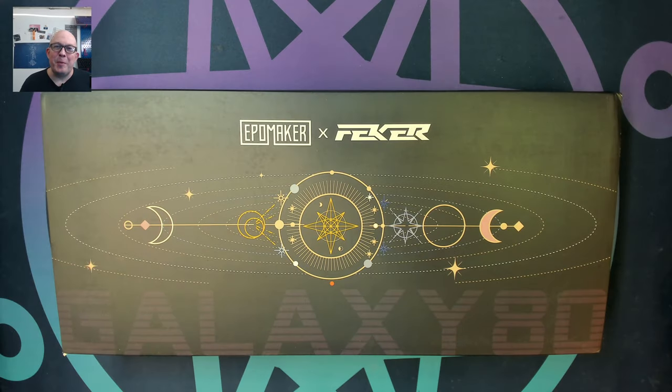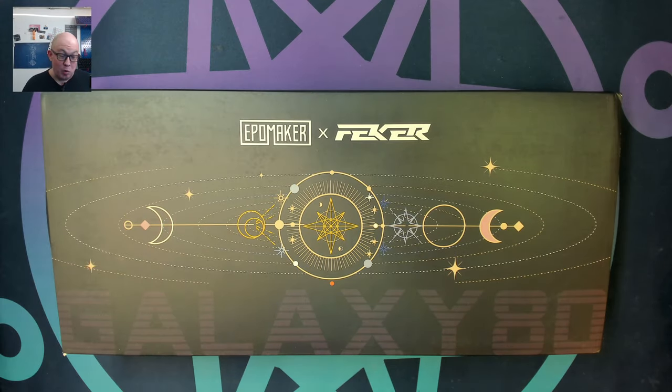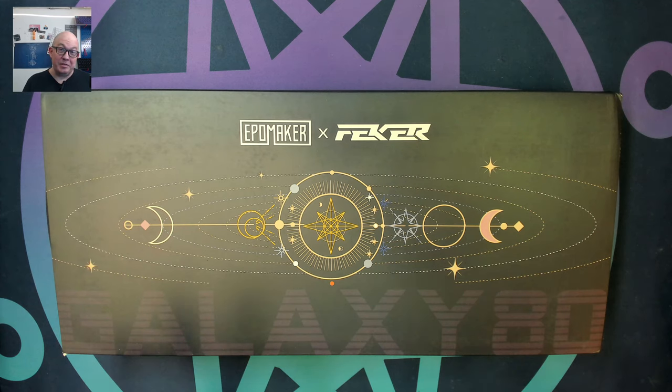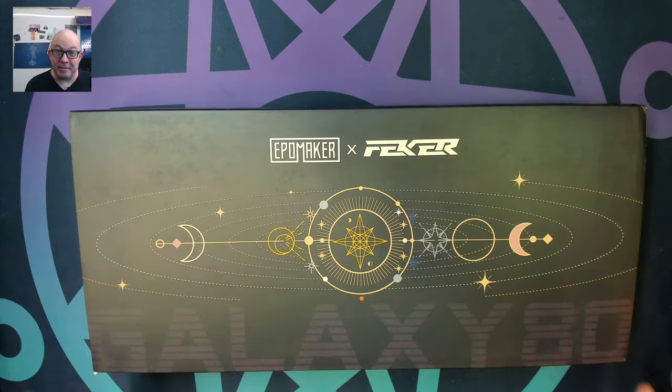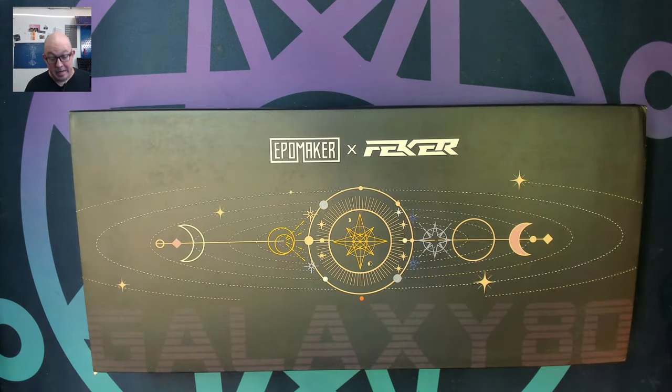Greetings fellow humans, Bad Mark here with another transmission from MechTech Keyboards and we're finally taking a look at the Fekker Galaxy 80.